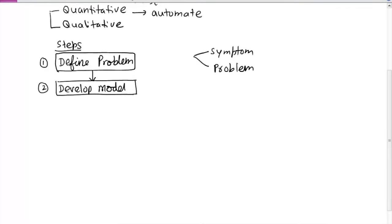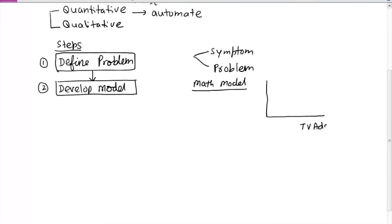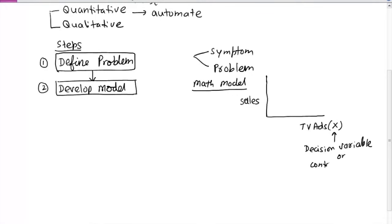The next step, step two, is to develop a model. In quantitative analysis, math models are very common. They have several advantages — you can easily manipulate them to optimize parameters. For example, suppose one variable x is the number of TV ads per week, and y is the sales of cars that week. In this case, x is called the decision variable. It is also called a controllable variable because we have control over how many TV ads to run.